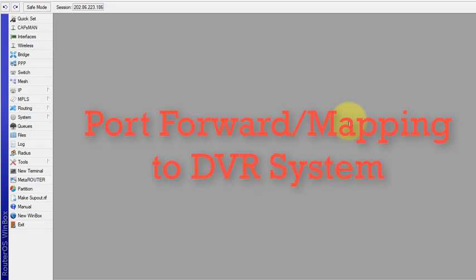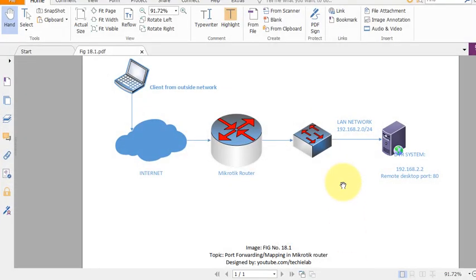Hello and welcome back to another tutorial from the Learn MikroTik Configuration series. In this video we will learn how to port forward for a DVR system and access our cameras from a public network.